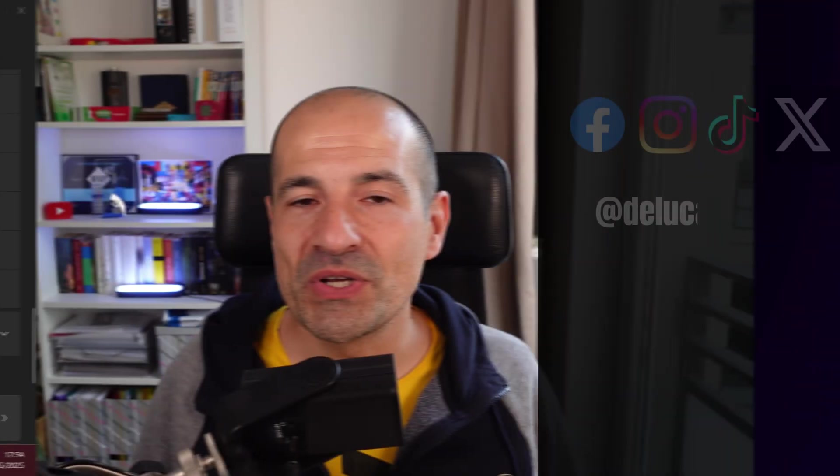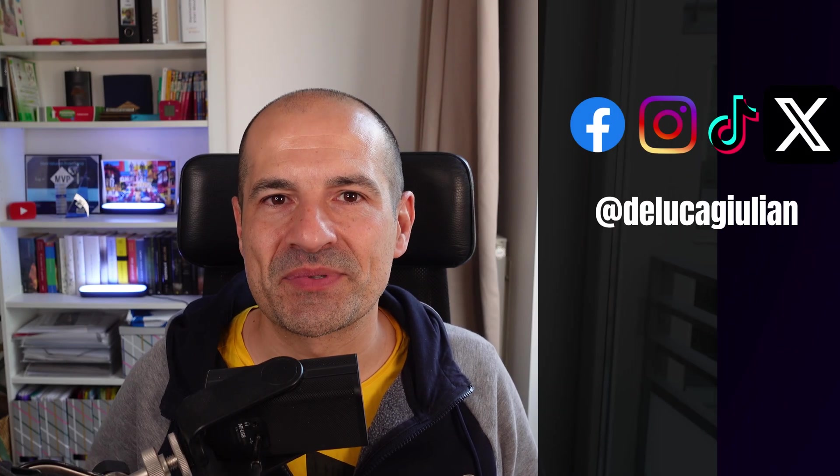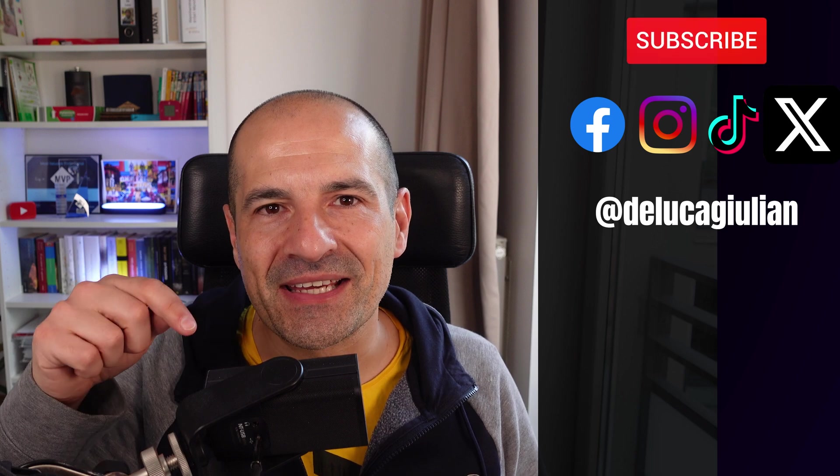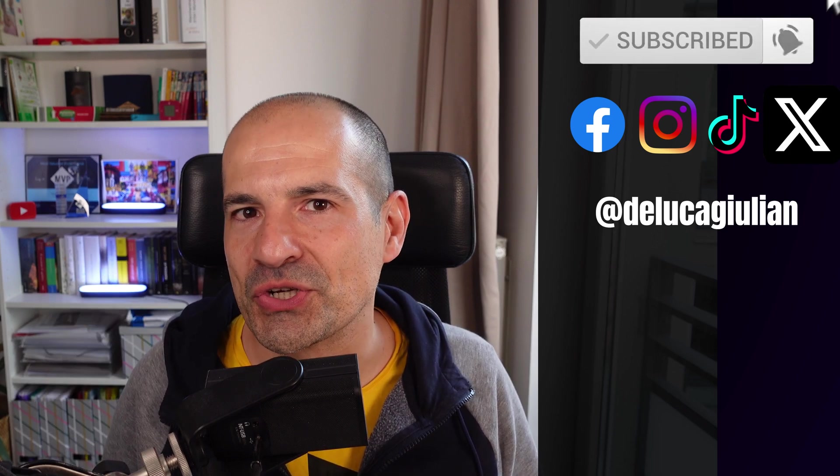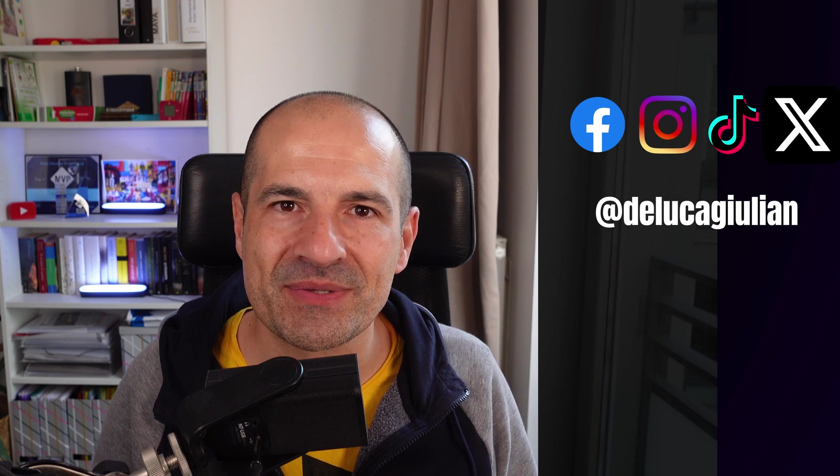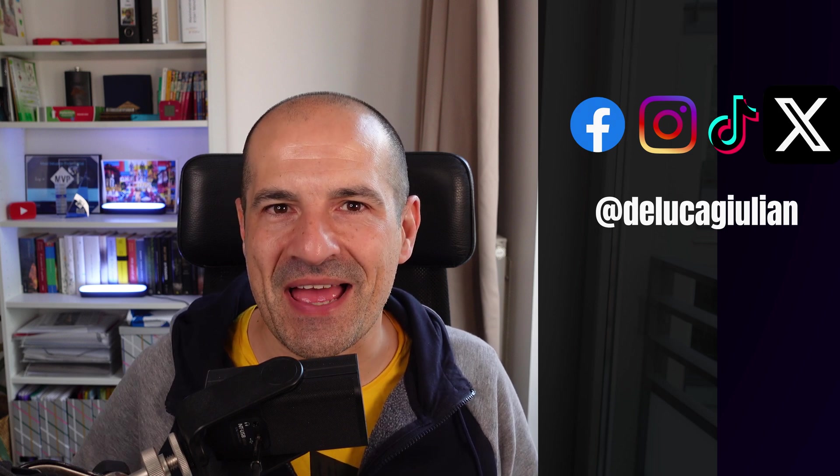If you enjoyed this video, please consider subscribing and liking. Add a comment below and let me know what topics I should cover in the next videos. I hope to see you next time. Bye!